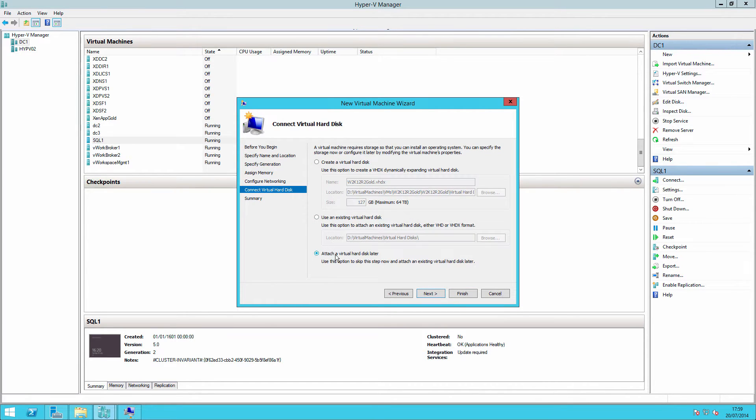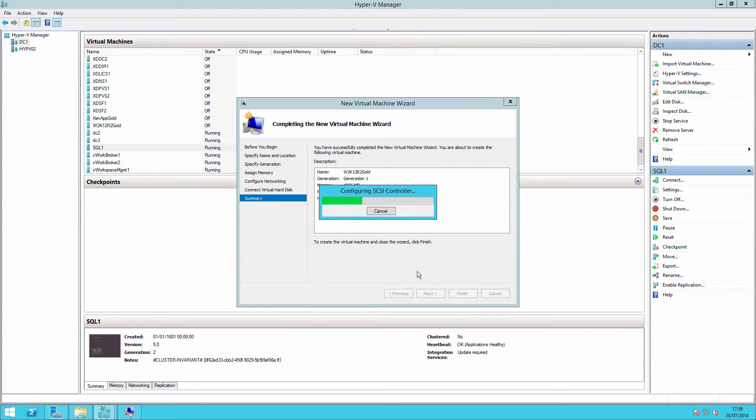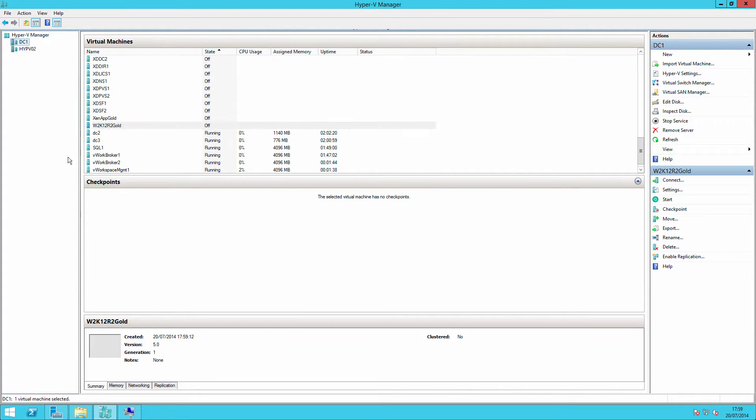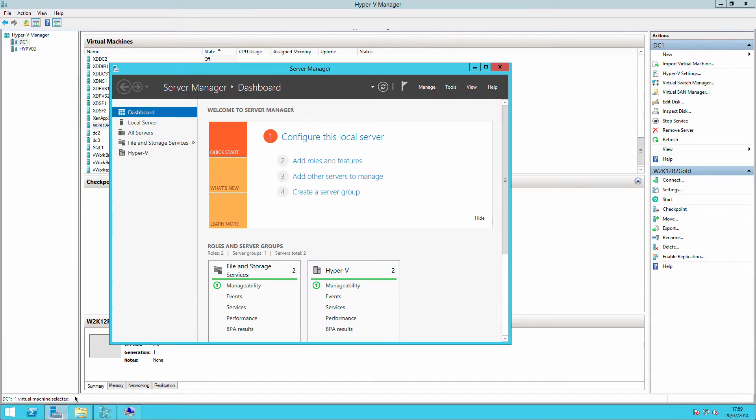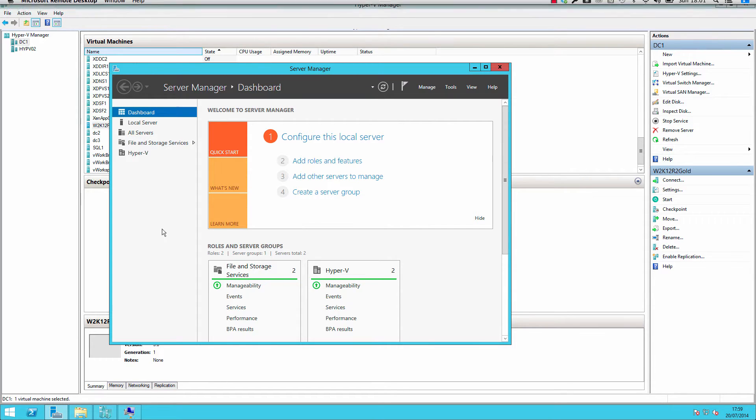And I'll attach a hard disk later. That will therefore go away and it will create our virtual machine here. What we need to do then is we need to create a virtual disk, and we need to create the virtual disk using the command line that I showed you earlier.